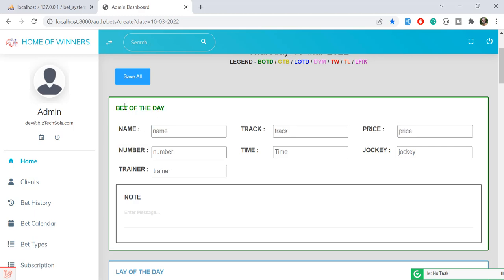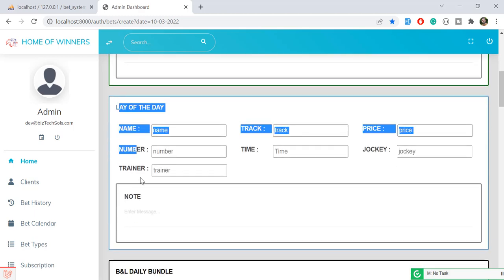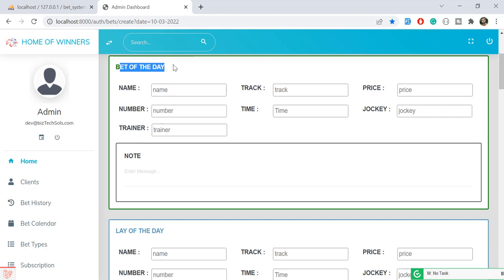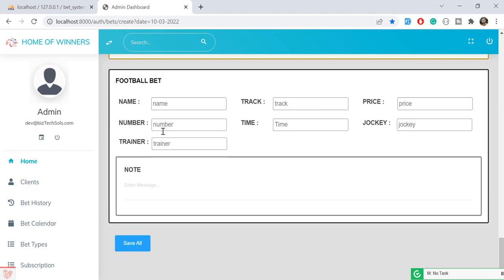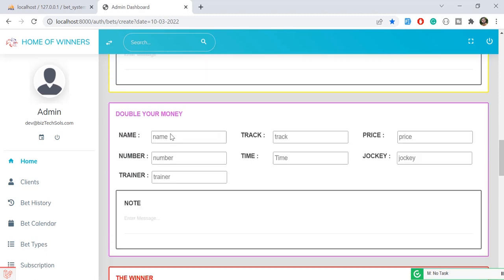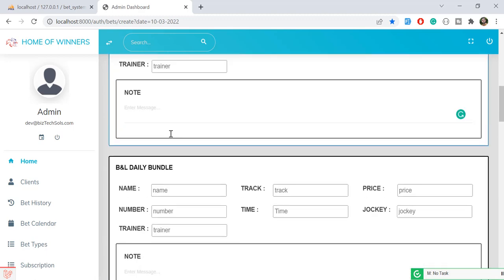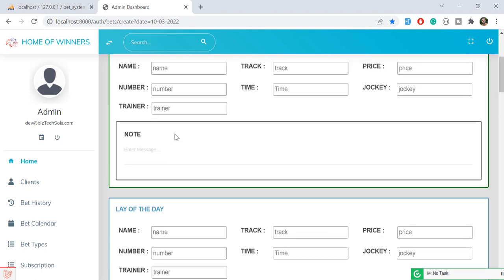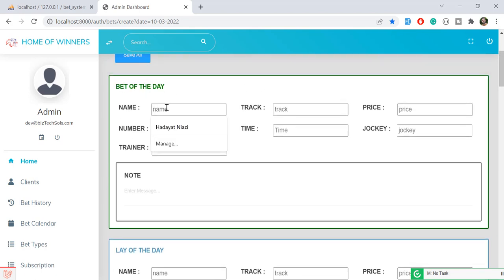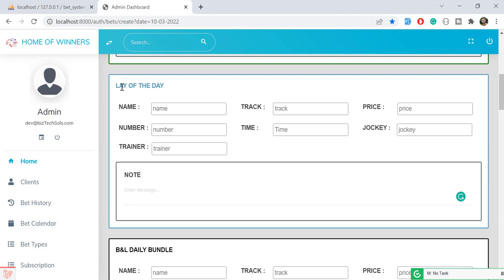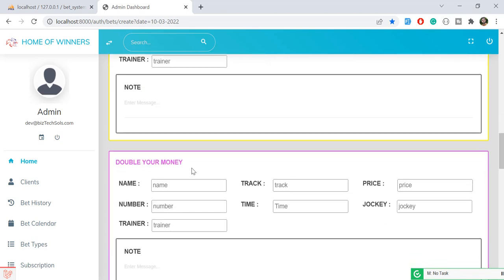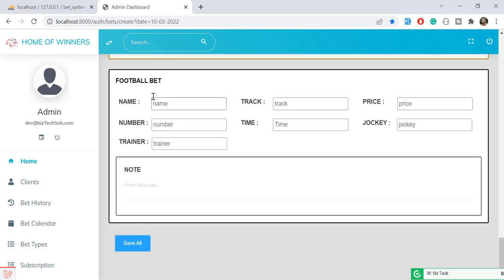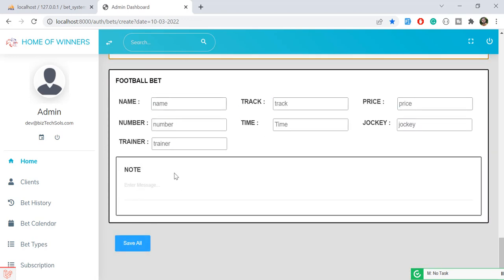This is the page where I created multiple different types of forms. This one is a Bet of the Day, this one is a Lay of the Day, and this one is a Football Bet. I have almost seven to eight forms. The question is: how do we validate all of them and how do we skip validation for forms the user didn't fill in?